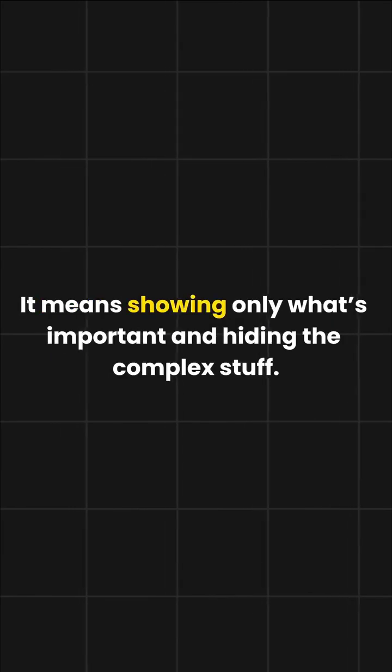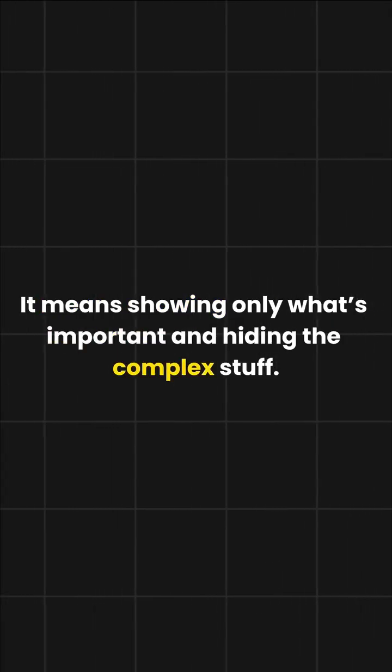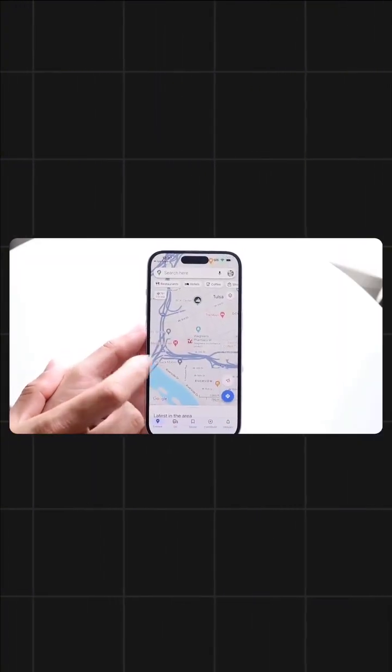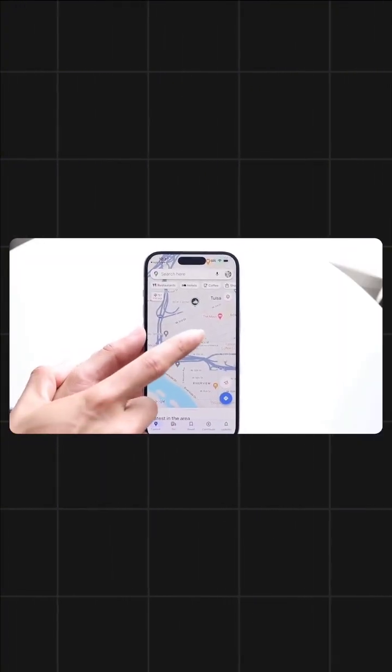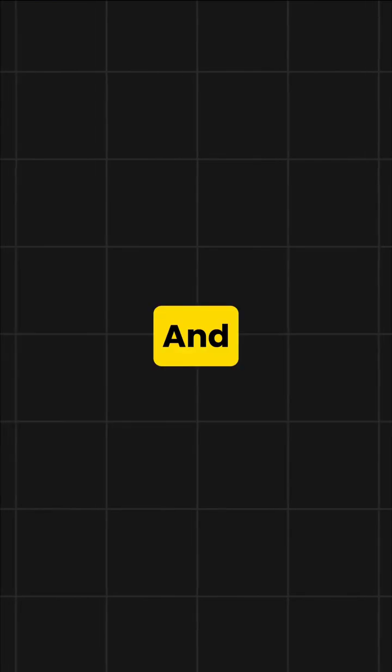And finally, abstraction. It means showing only what's important and hiding the complex stuff. Like when you use Google Maps, you just enter a location and see directions, but you don't see how it calculates routes behind the scenes.